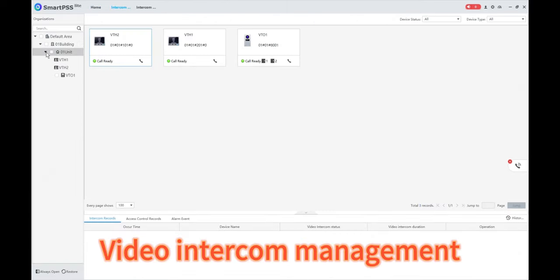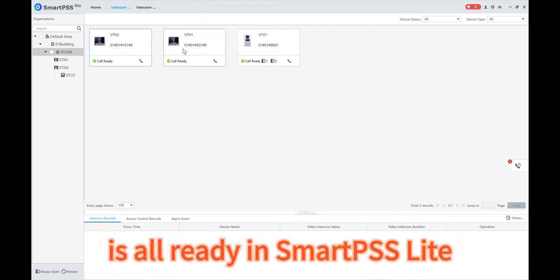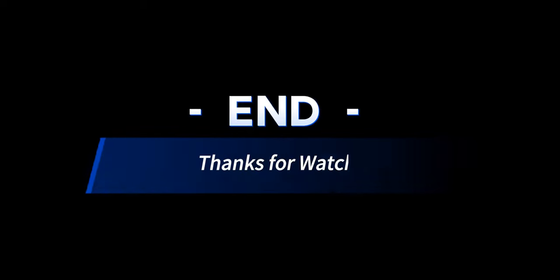Video Intercom Management is already in SmartPSS Lite.